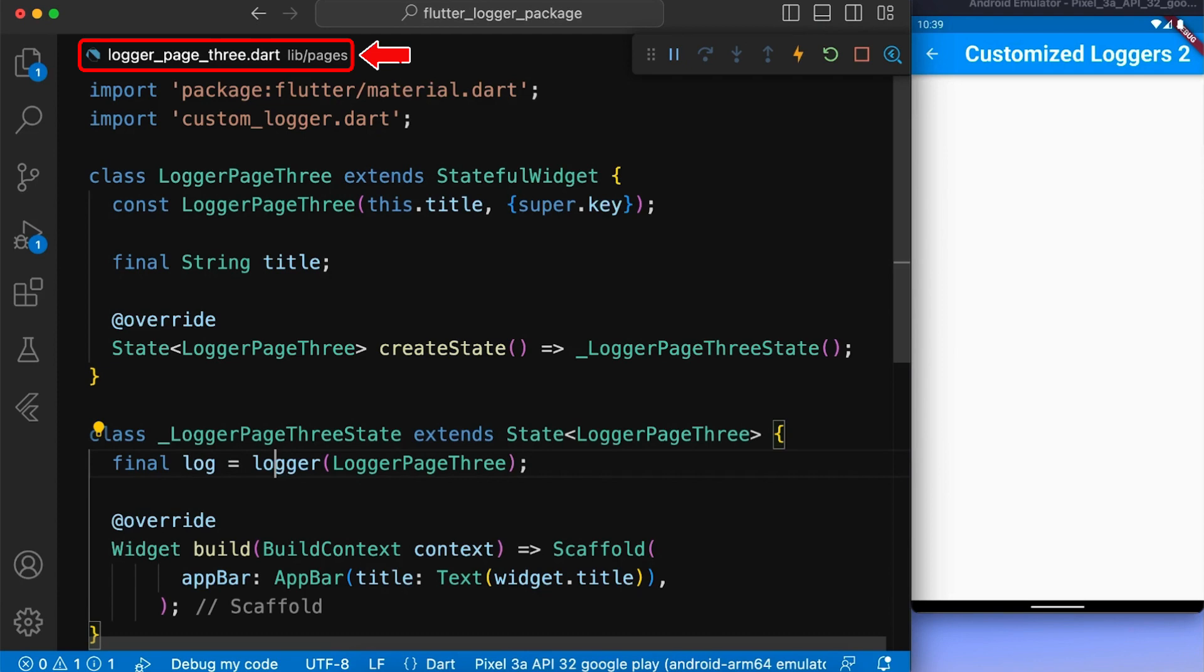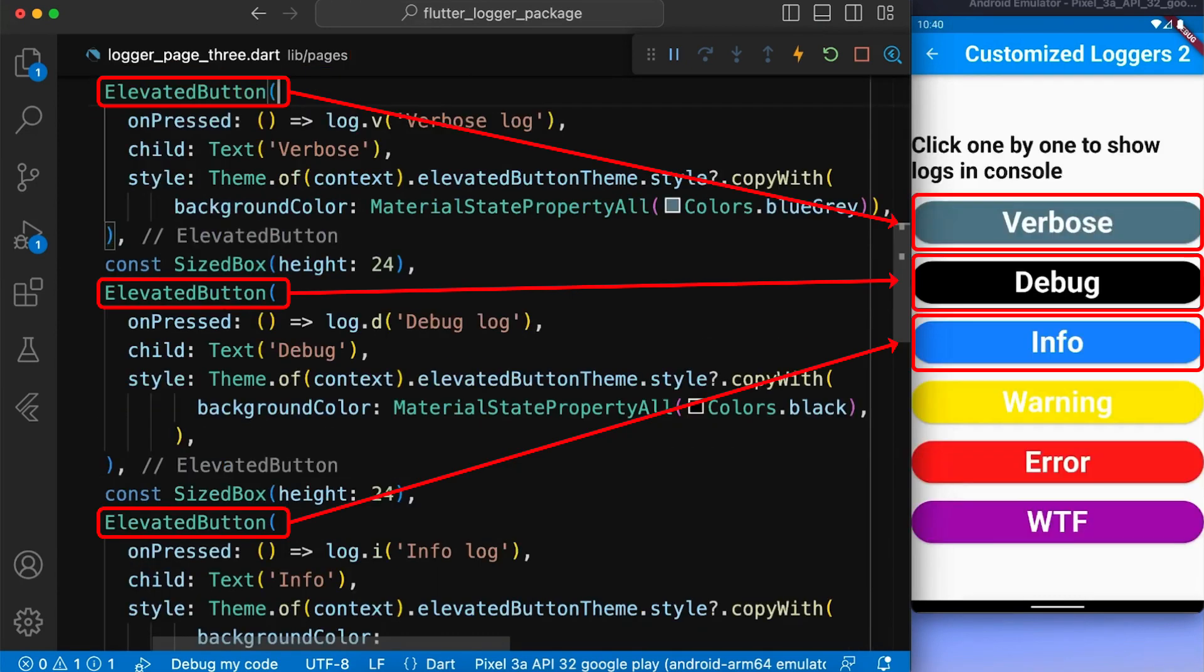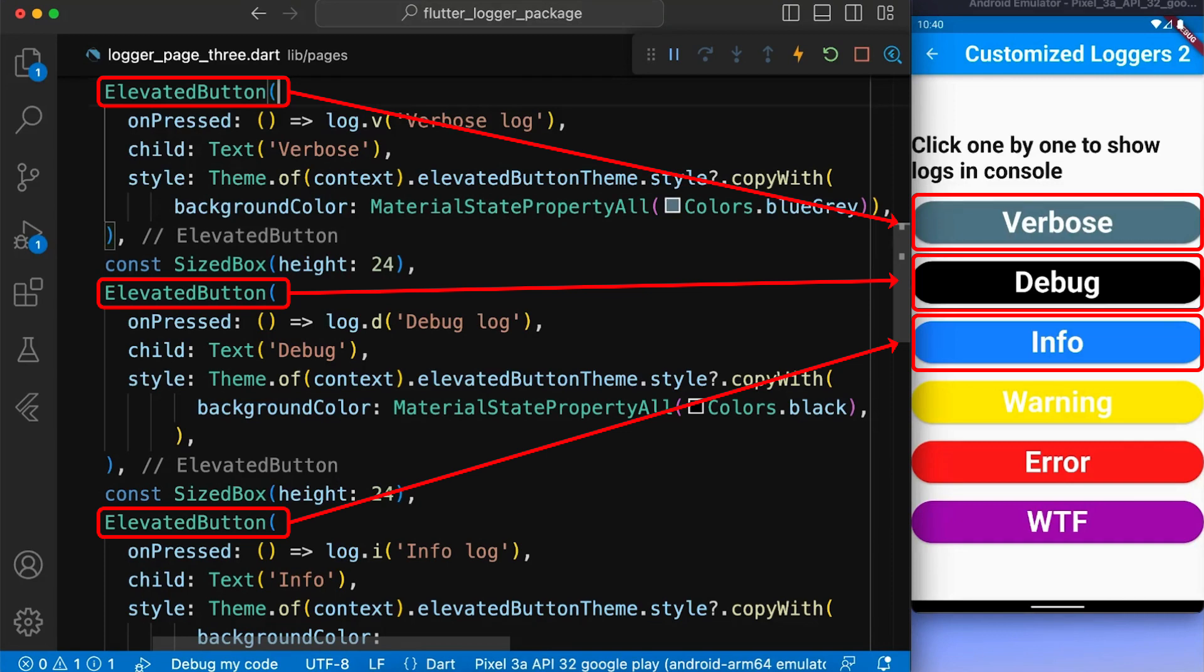Now, coming back to our logger page 3.dart. Here, we have created multiple elevated buttons named verbose, debug, info, warning, and so on to display their respective logs.